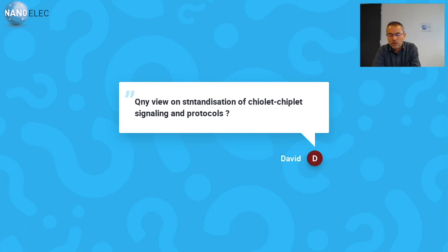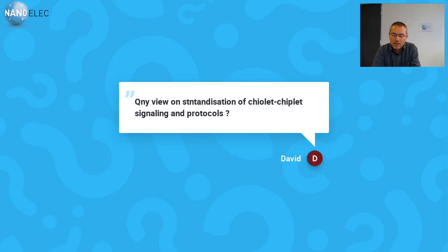As long as those standards are not existing, many people will provide their own chiplet with their own protocol. So suppose you have chiplet A with protocol A and you want to integrate it with chiplet B with protocol B — the only solution to bridge them is to use an active interposer to glue them together through active circuits within the active interposer.